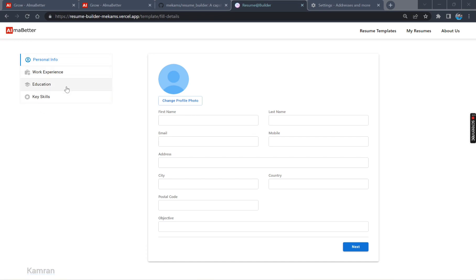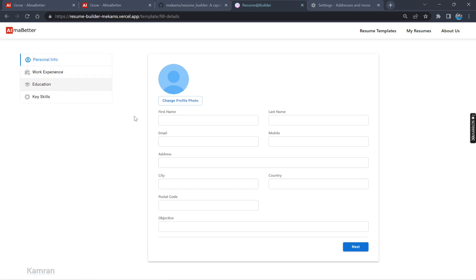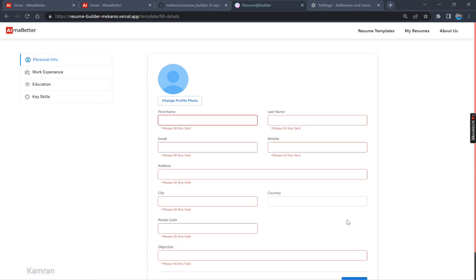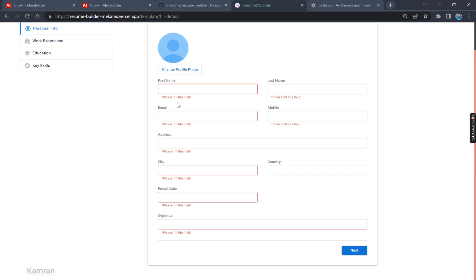I've chosen the template. And now you can see there are various fields which are required to be filled: Personal Information, Work Experience, Education, and Key Skills. If I click over here, it will not redirect me to the next tab. It will not allow me to enter the data. First of all, I am required to fill this data. If I just click Next, I am required to fill the data.